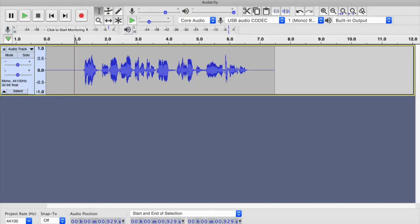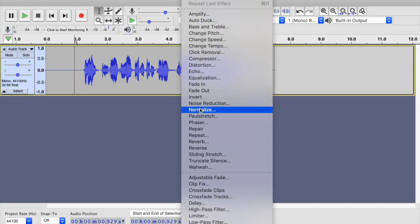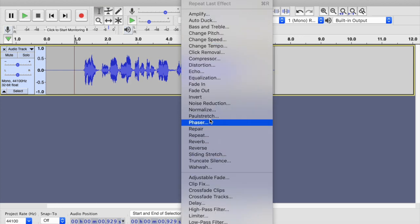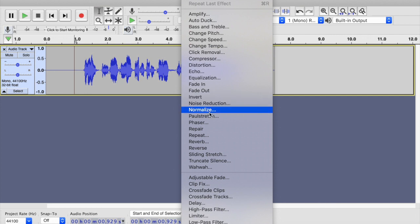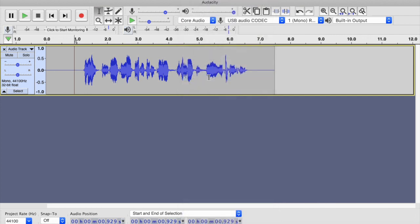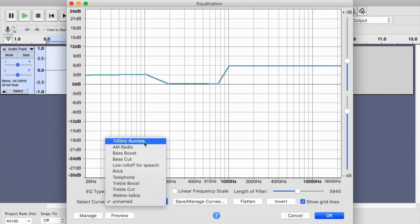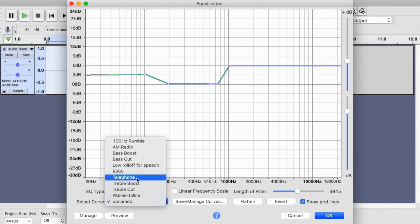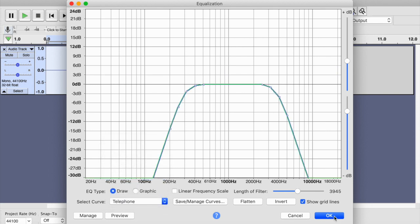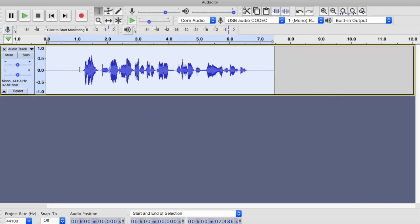Now let's see how we can turn that into a telephone voice. I'm going to go to Effect, then down to Equalization. From there, go into the Select Curve section — you'll see options like AM radio, bass boost, and telephone. Let's try that. Hit Apply and okay, then let's take a listen.